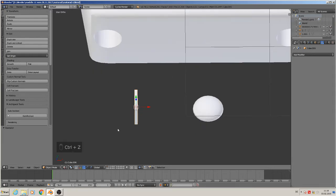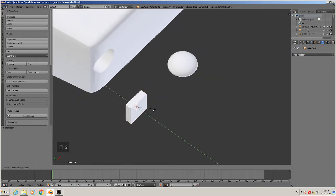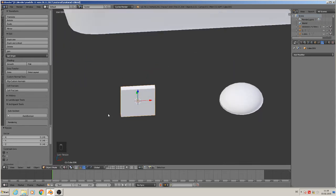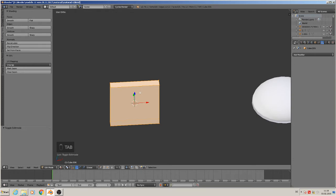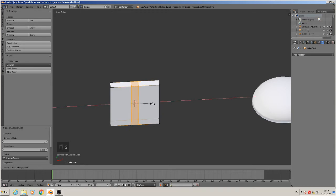Control Z. We only need to scale. Scale. Then Edit Mode, Control R, make two loops, Scale Y, Scale X.